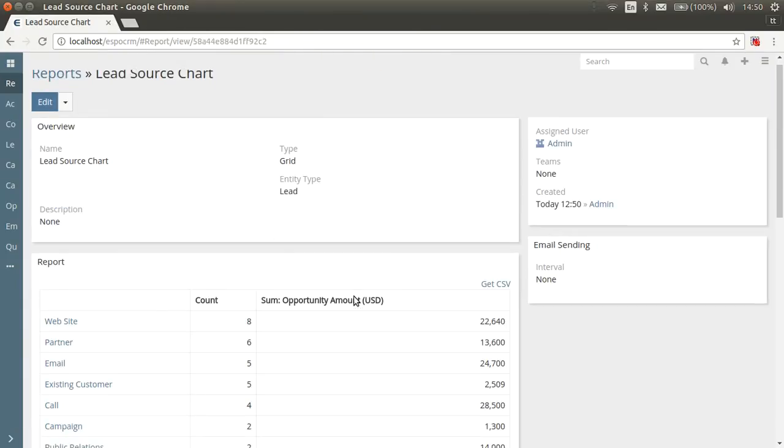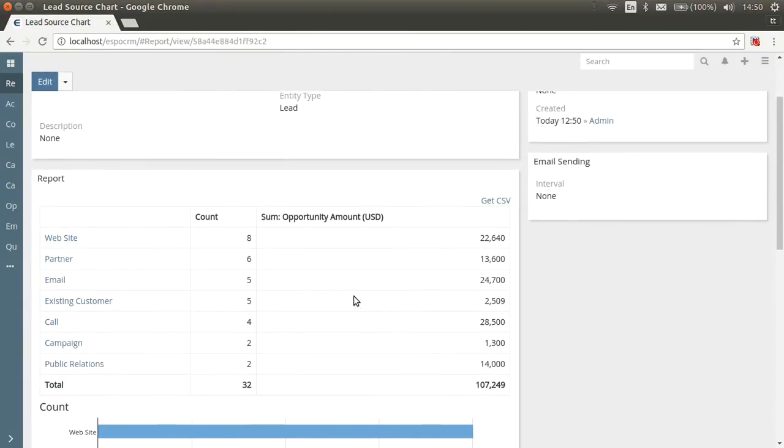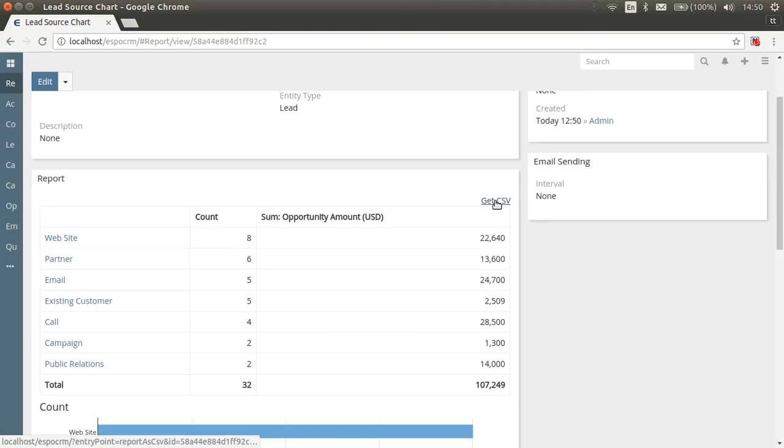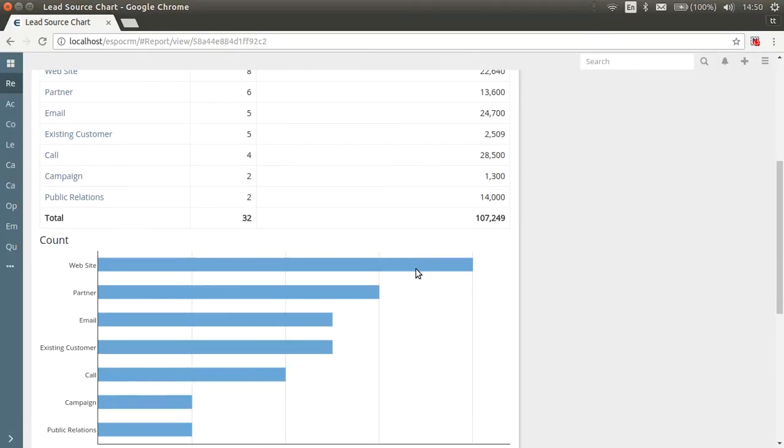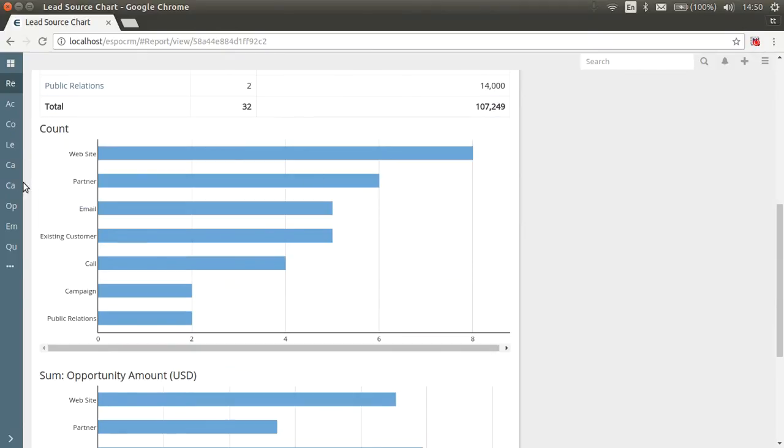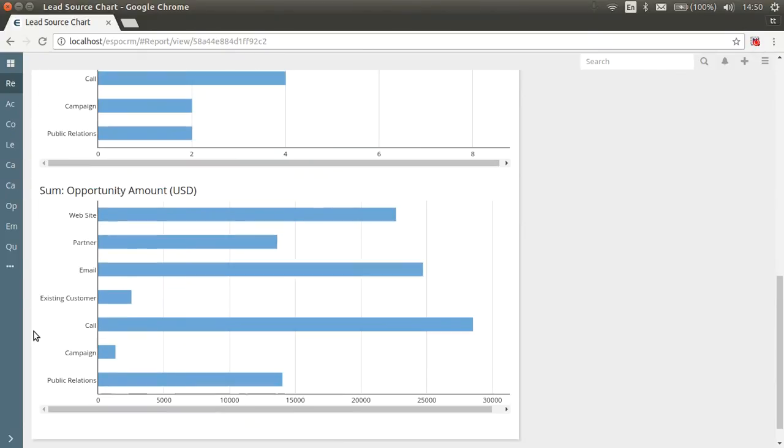So let's look at the report results. There is a table which we can export in CSV file. And you can open this file with applications like Excel and Calc. There are two charts for each selected column, count and sum as well.